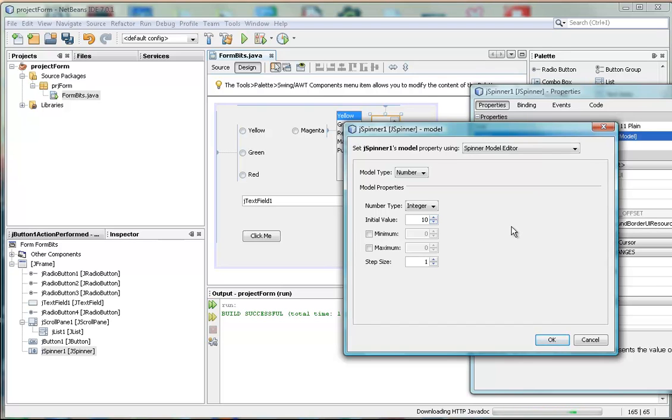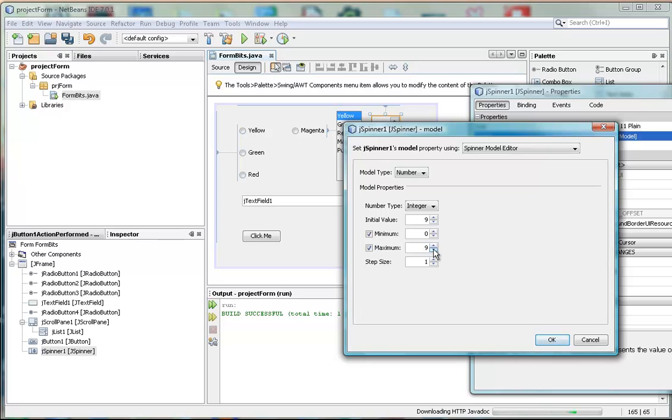OK. Because we want to launch a rocket. So the initial value is 10. And the minimum value is going to be zero. And the maximum value is going to be 10.